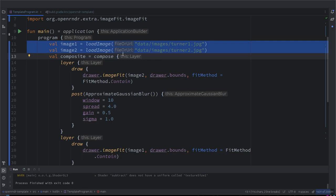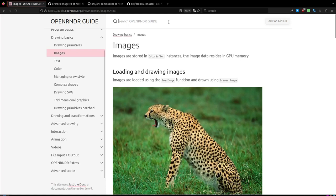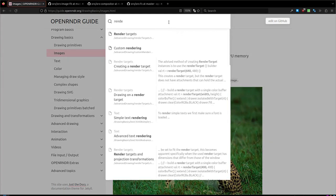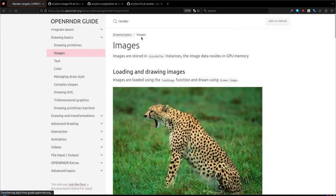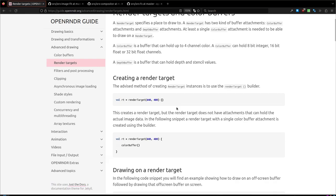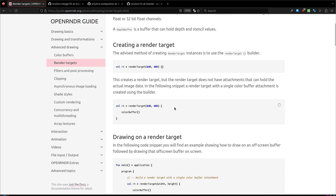For that, you can take a look at the guide to something called render target. The idea behind this is to create an external canvas and draw on this canvas that contains a color buffer attached. I think in some environments they call it like off-screen buffers. Exactly, off-screen buffers.